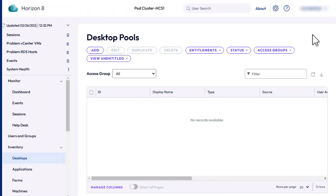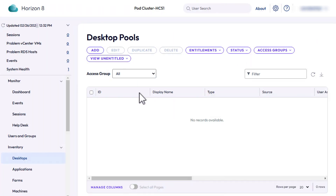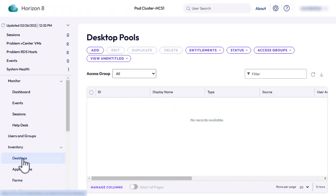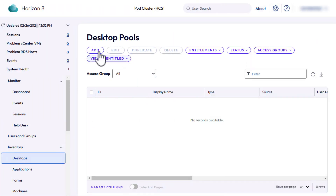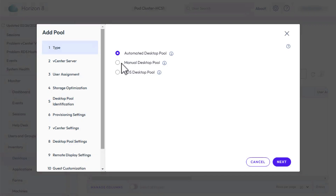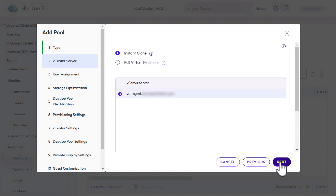In the Horizon console, navigate to Inventory, Desktops, and click Add. On the Type page, leave Automated Desktop Pool and click Next. On this page, leave Instant Clone, make sure your vCenter Server is selected, and click Next.